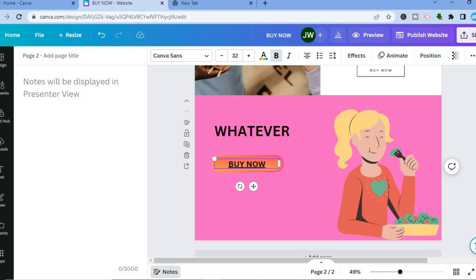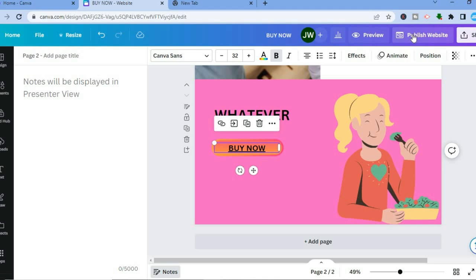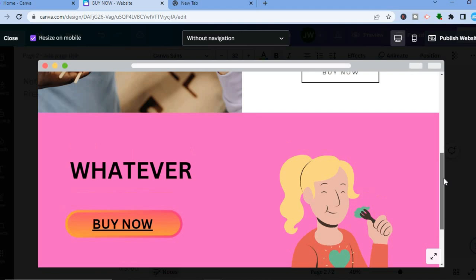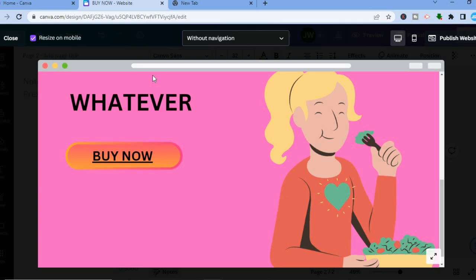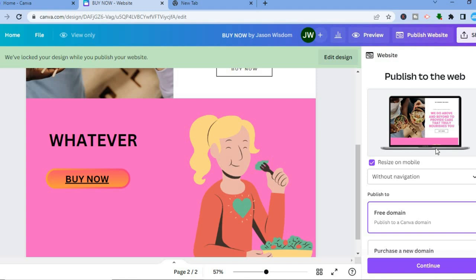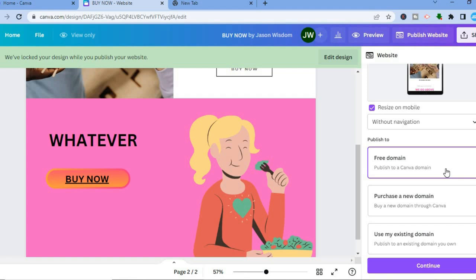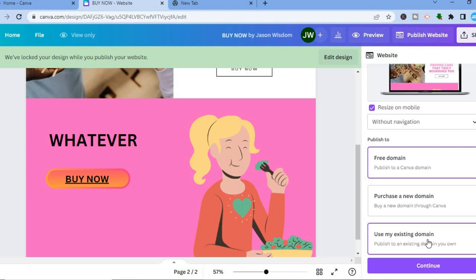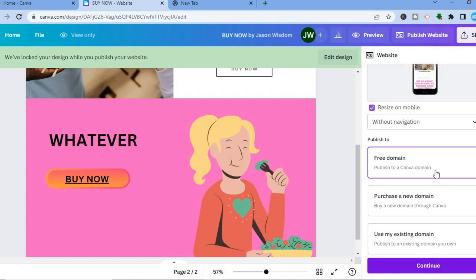Once you're finished, go up to the top right hand corner and select 'Preview' to see how your landing page looks. If you'd like to publish it, tap on 'Publish' in the top right hand corner. From there you can choose whether to use a free domain provided by Canva, purchase a domain, or use an existing domain. Select 'Free Domain' and tap 'Continue.'